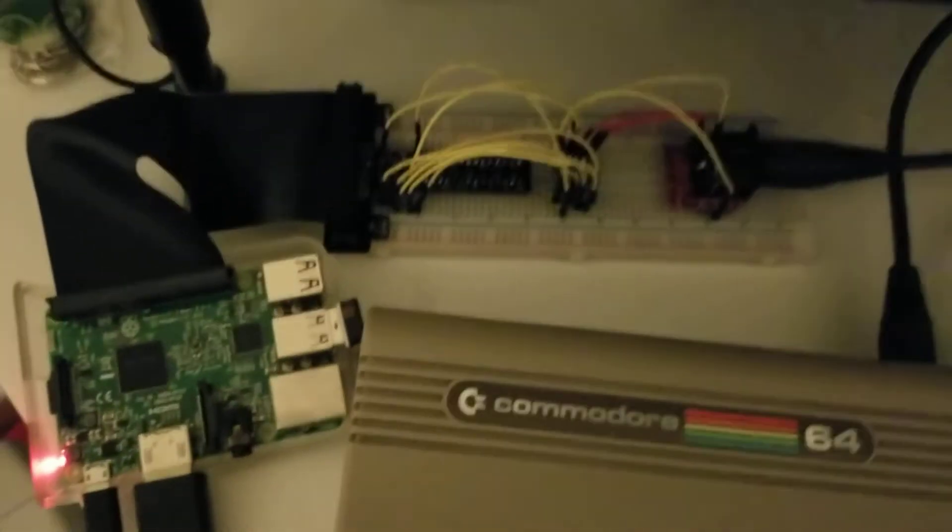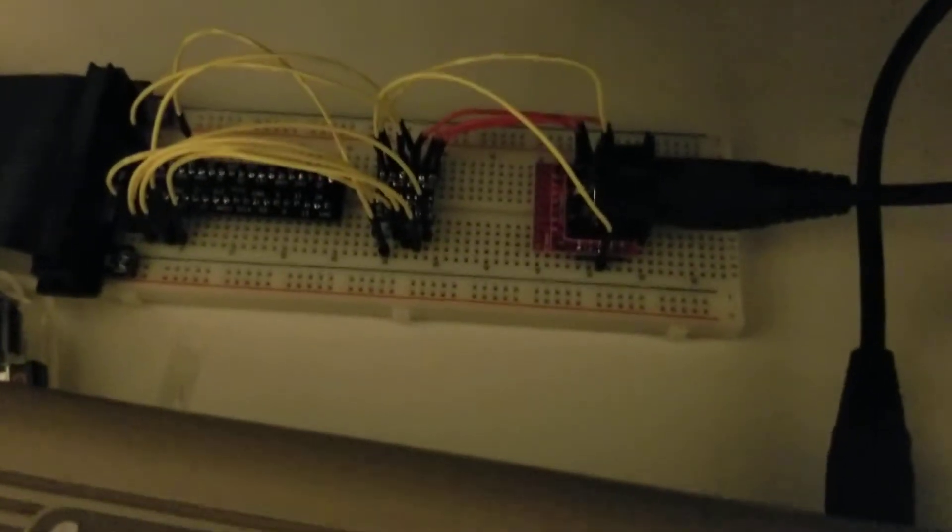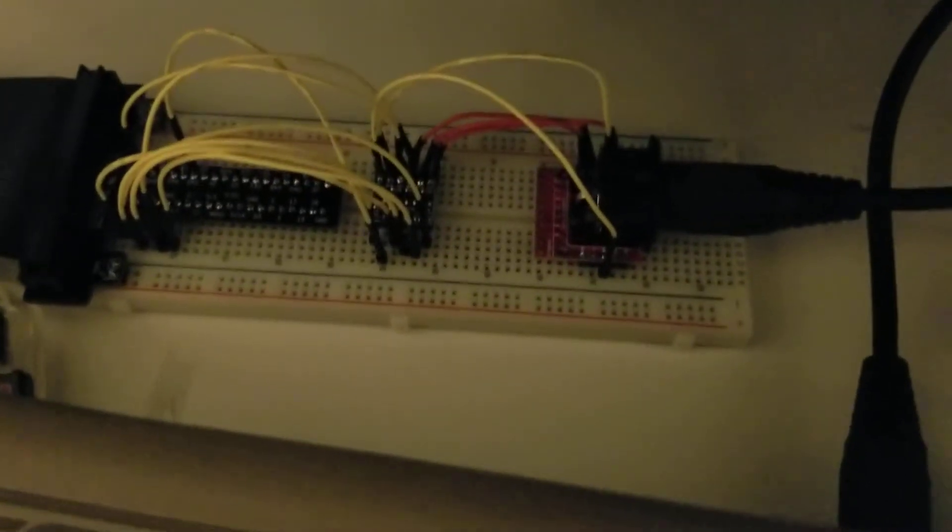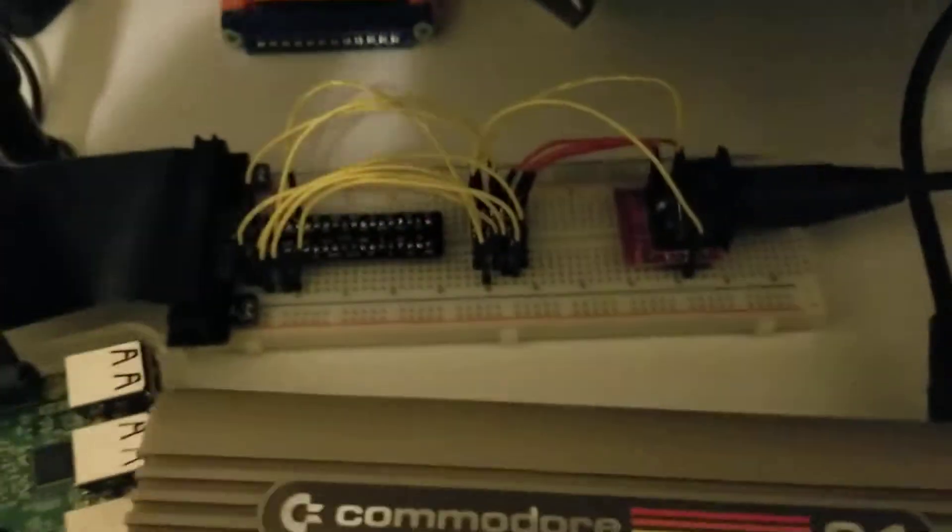Hey, I just built a Pi 1541. At least I built this on a breadboard. I'll get more into that later, but let me...